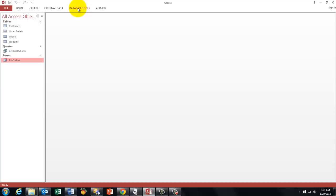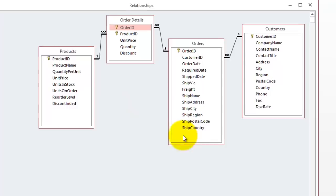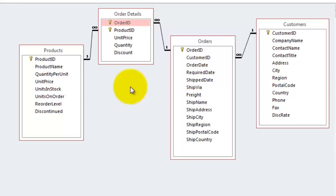The database I am using is very simple. All it has in it is four tables. Customers have orders. Orders have products in it, but it's connected by an order details table.